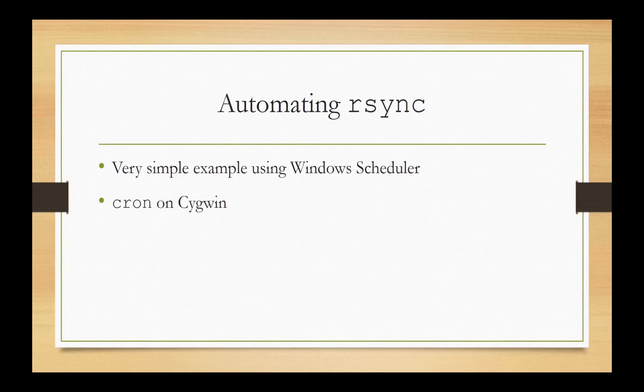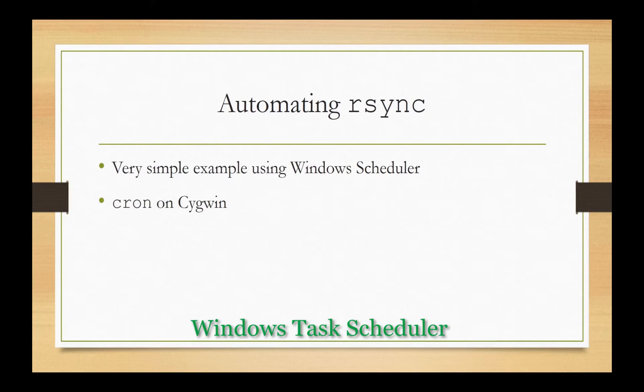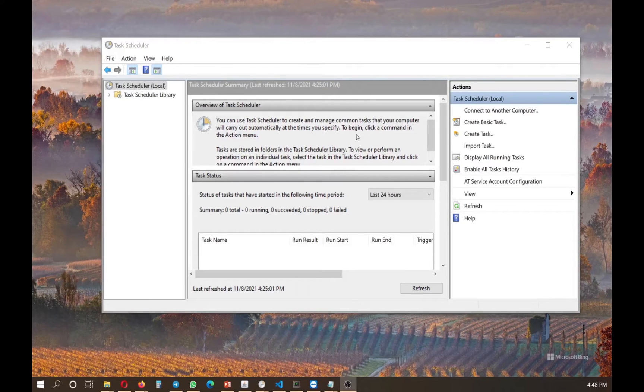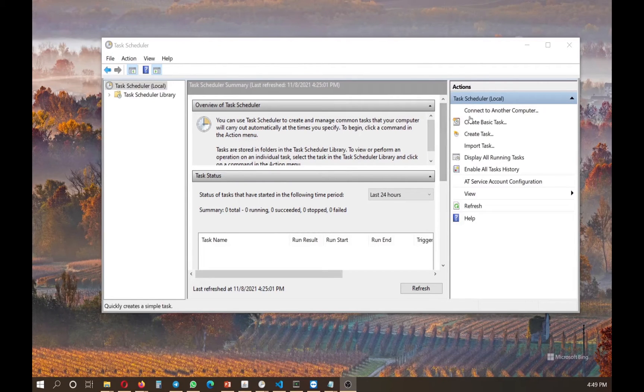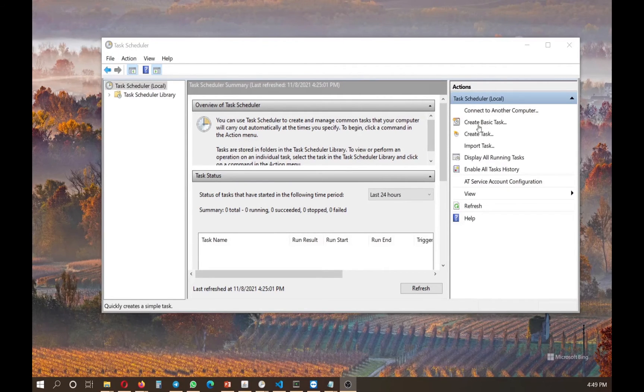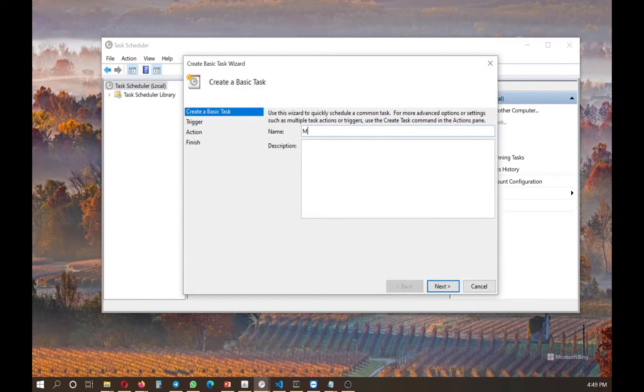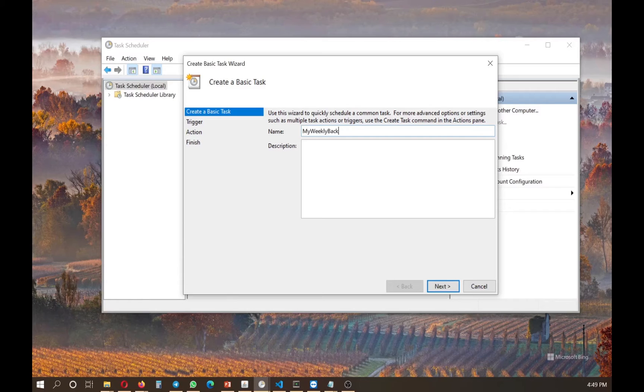So let's start with a simple example using rsync and use windows scheduler. And we write only one code of rsync to copy one folder from one to another. So first open your task scheduler, then click on create basic task, not the task, just the basic task. The name of your task, my weekly backup.